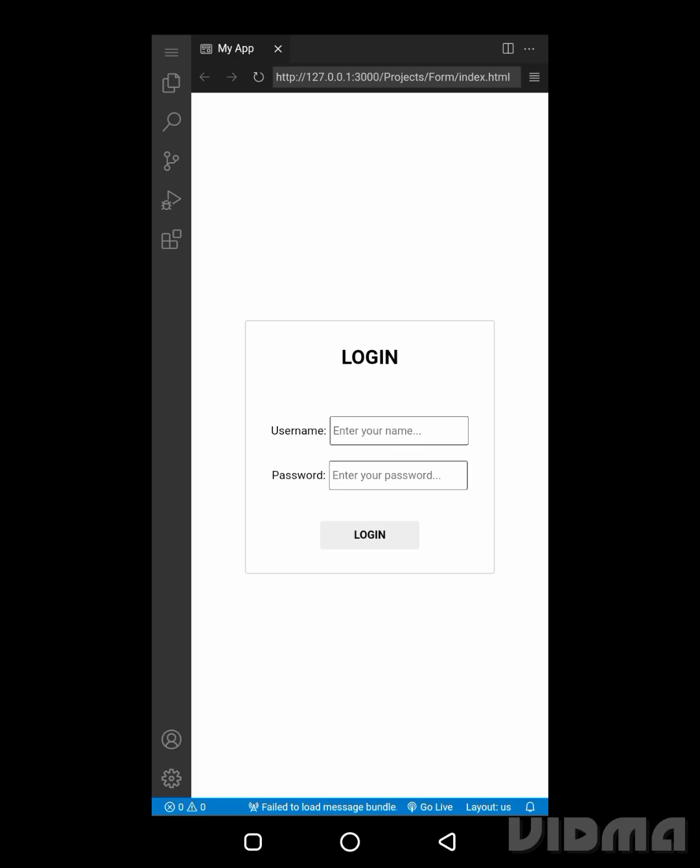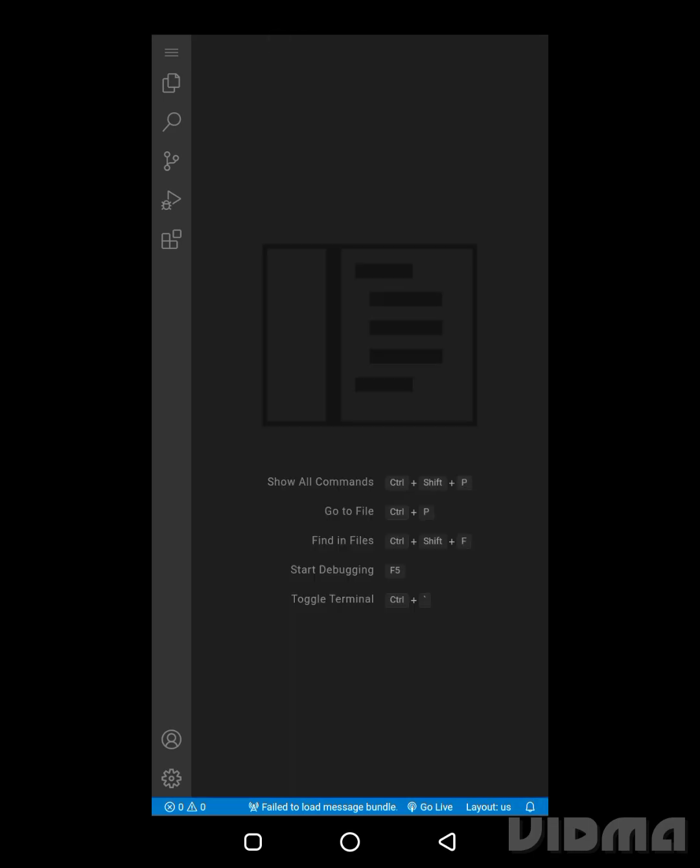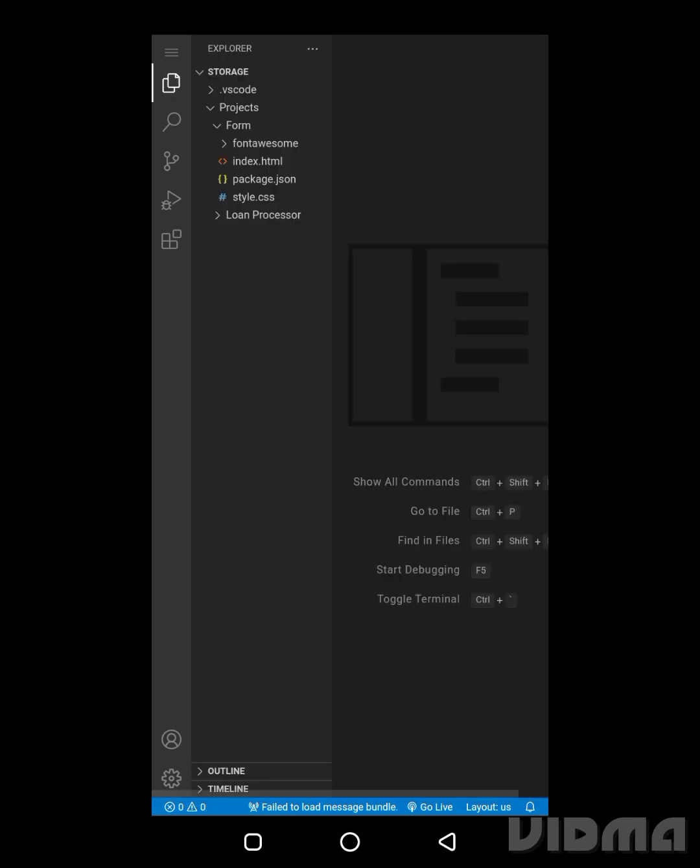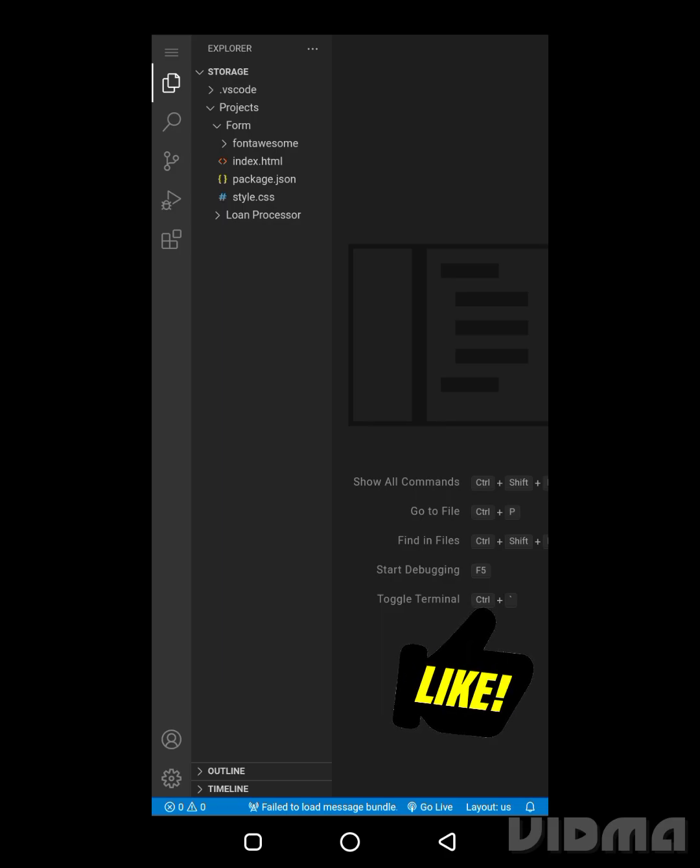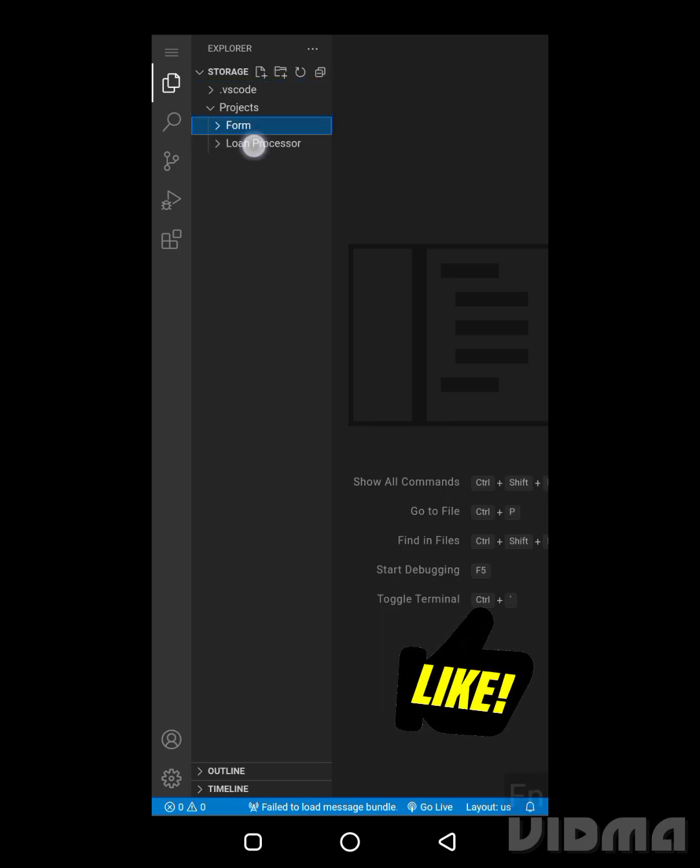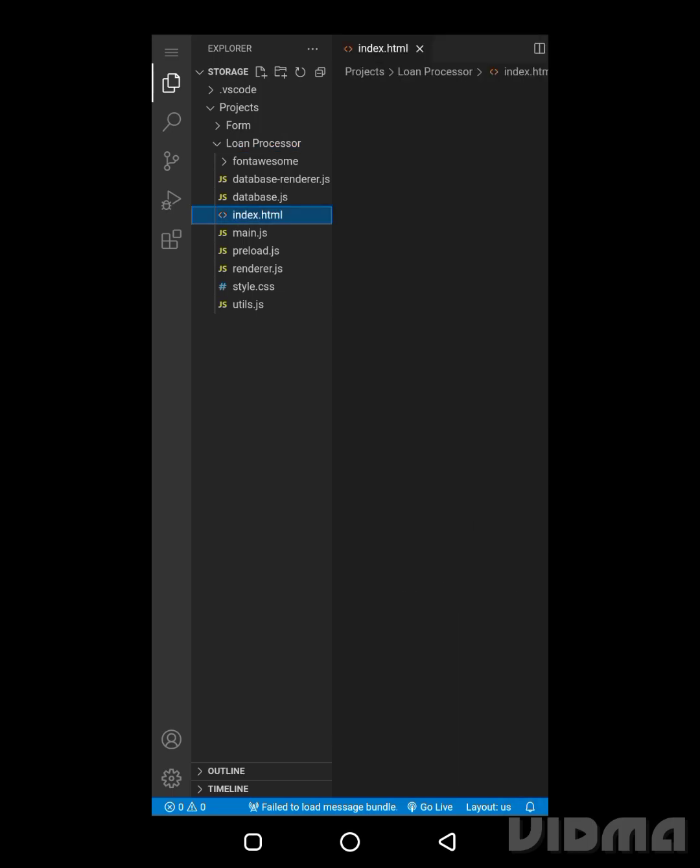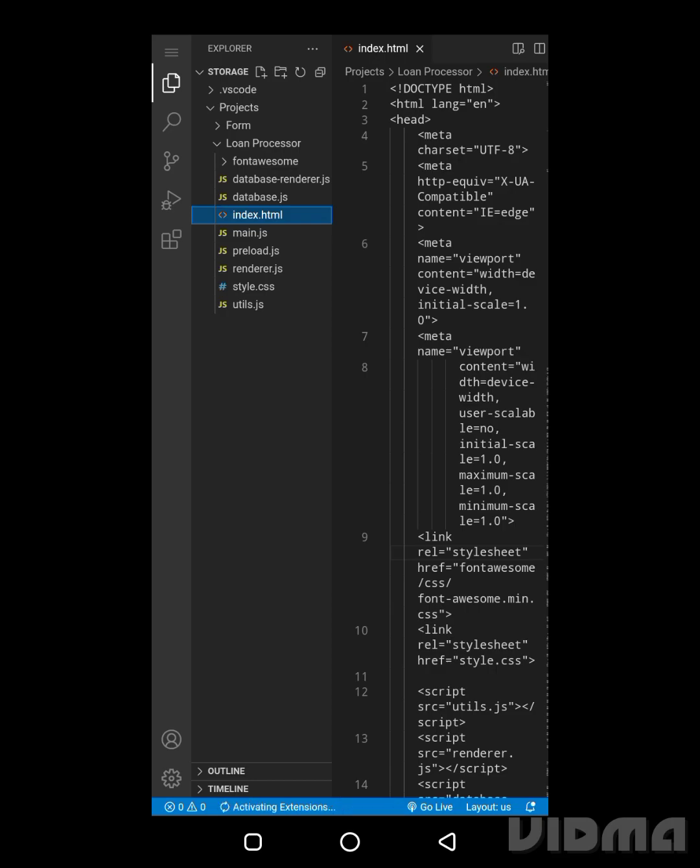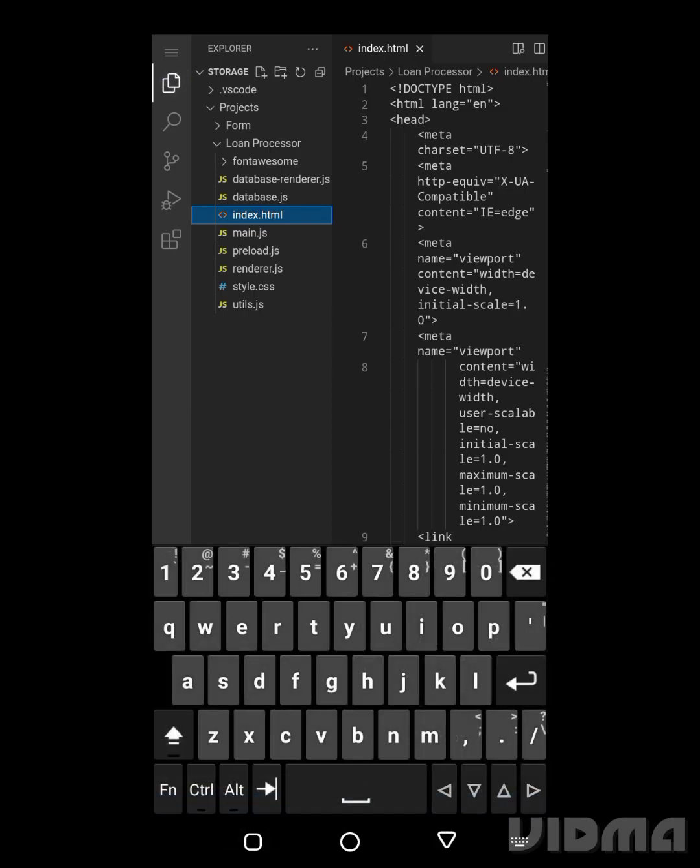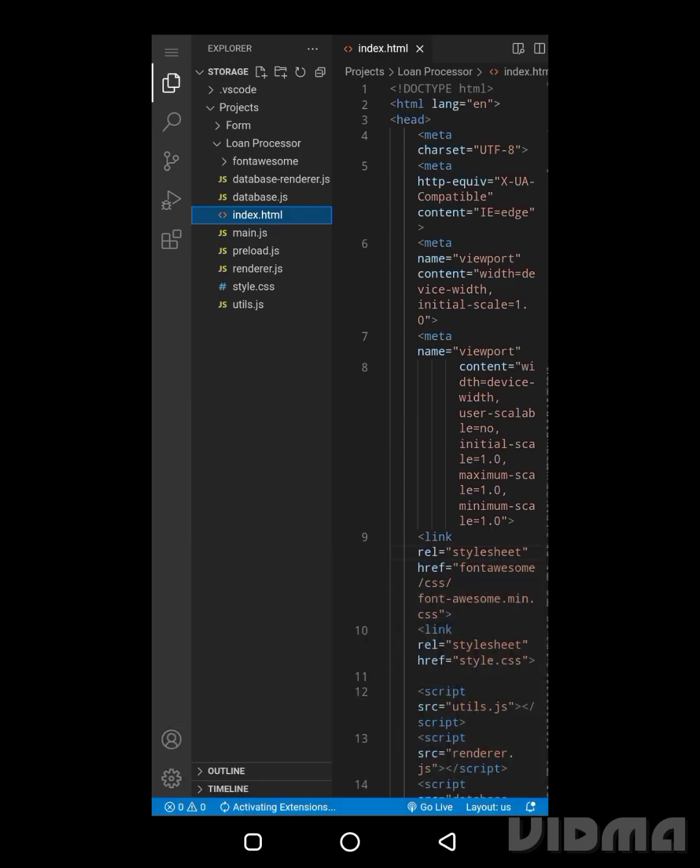I'm going to go to the other project, and with the other project I'm going to use the other method to run the code. So the other project is the loan processor. To use the other method, you just click on the HTML file that you want to run, that you want to preview. I want to close this tab now.